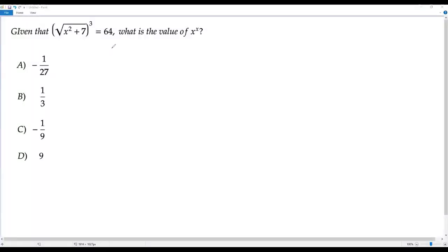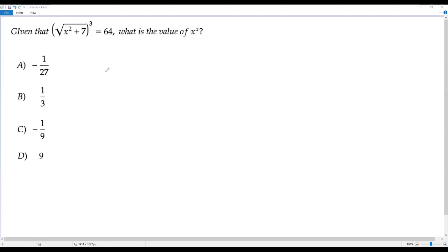Here we have a SAT math question. The information given is that the square root of x squared plus 7, whole cube, equals 64. What is the value of x to the power of x? In this question we have to find the value of x to the power of x, so we need the value of x. We have to solve for x in the given equation.